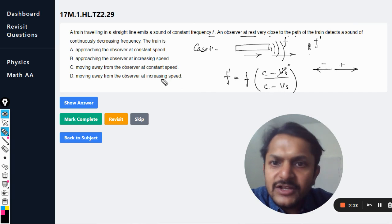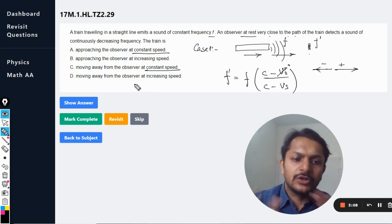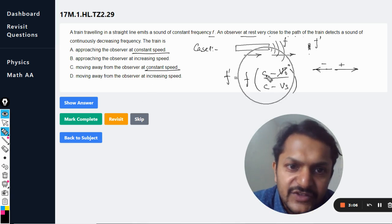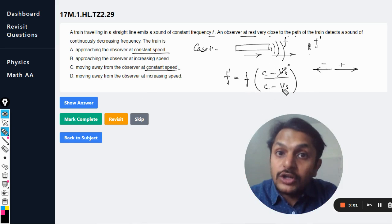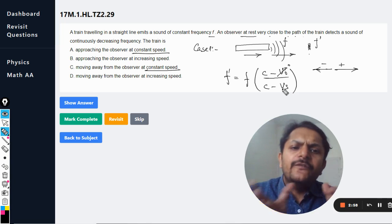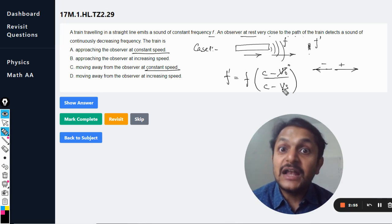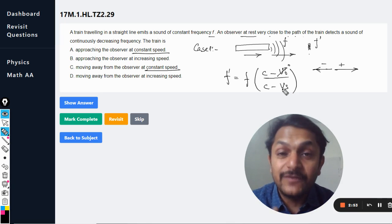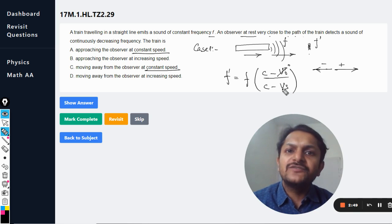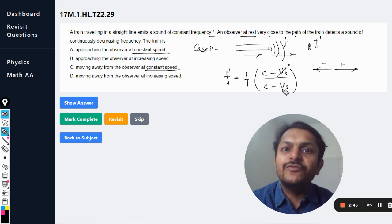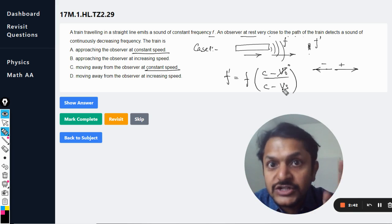Now let's consider constant speed. If the speed of sound c is constant, the source speed v_s is constant, and f is constant, then f' will also be a constant value — it may be higher or lower than f, but it won't change. So if the train moves at constant speed, f' is constant. This eliminates options A and C immediately.